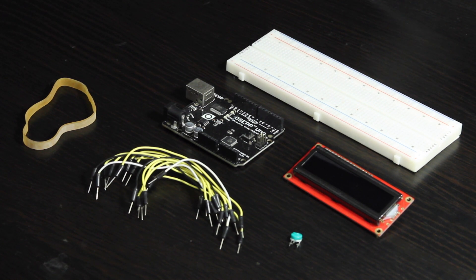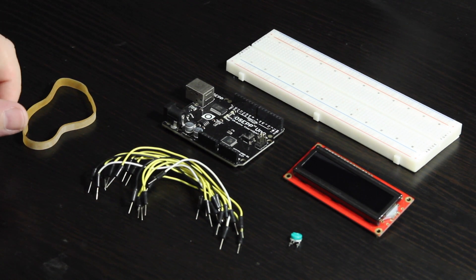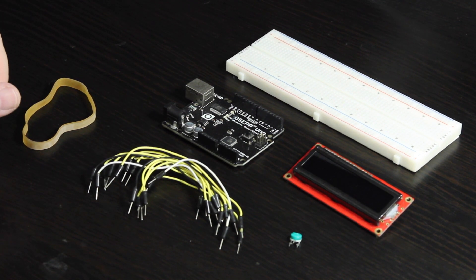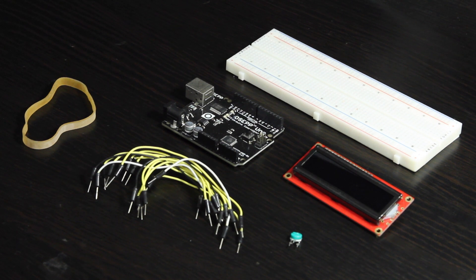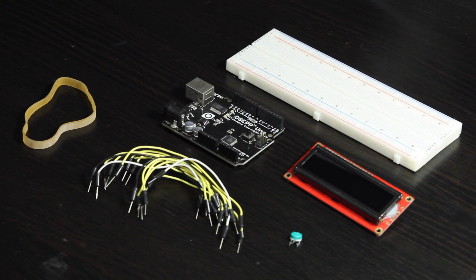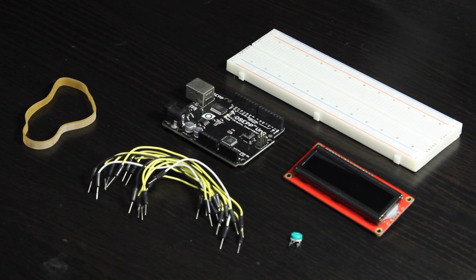In a couple of earlier videos, I showed how to do serial communication with an Arduino and a computer running Java.